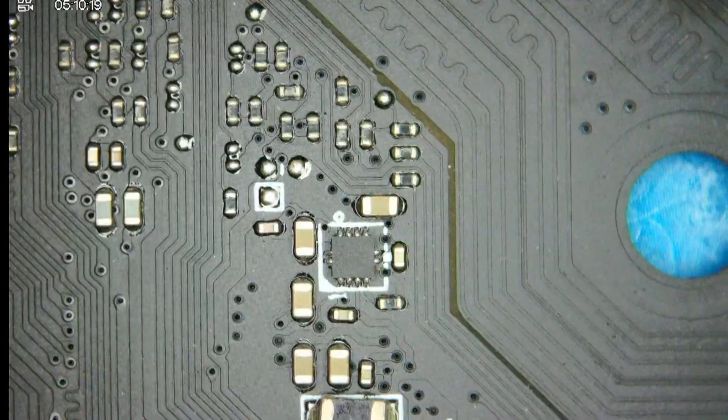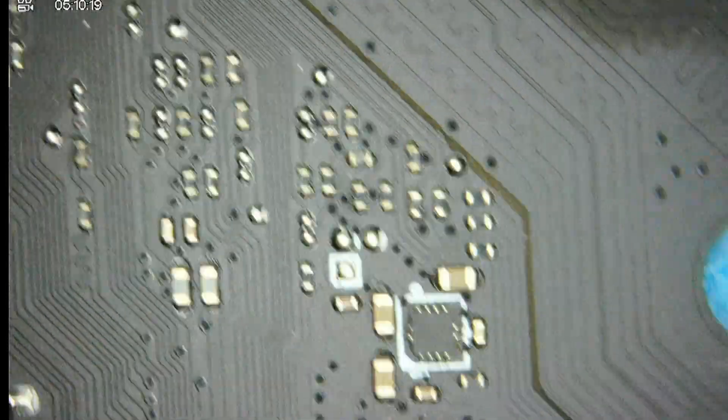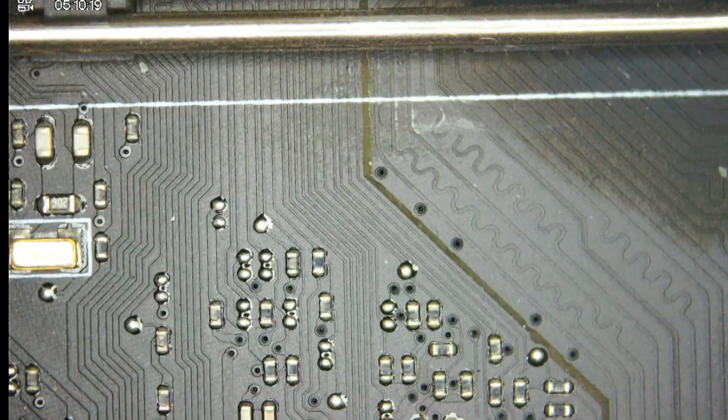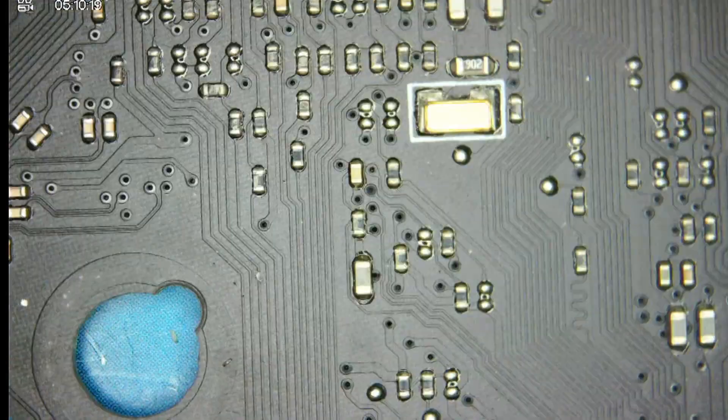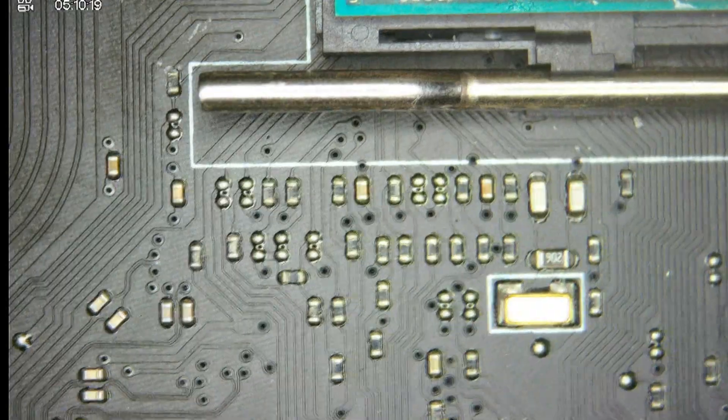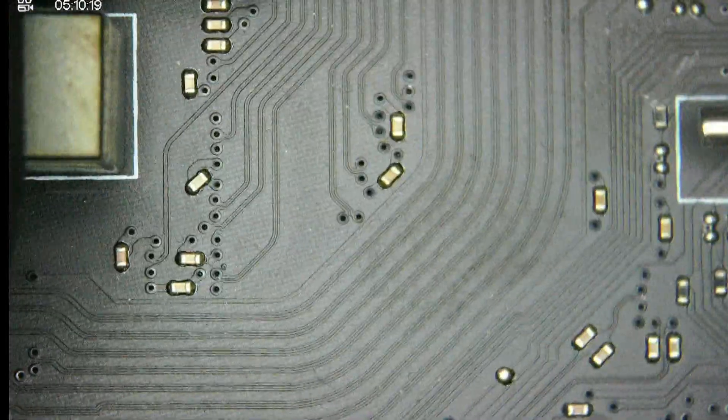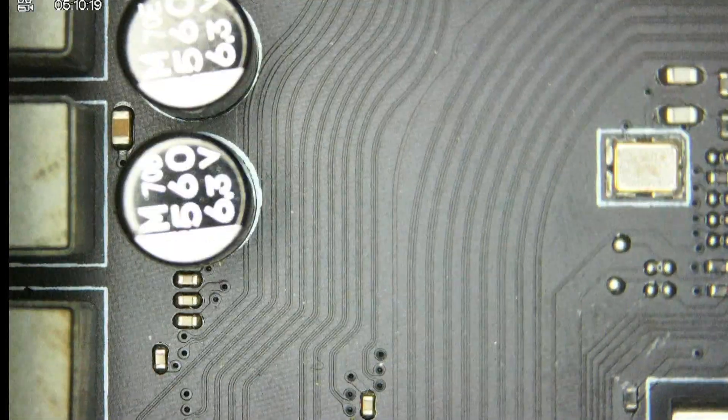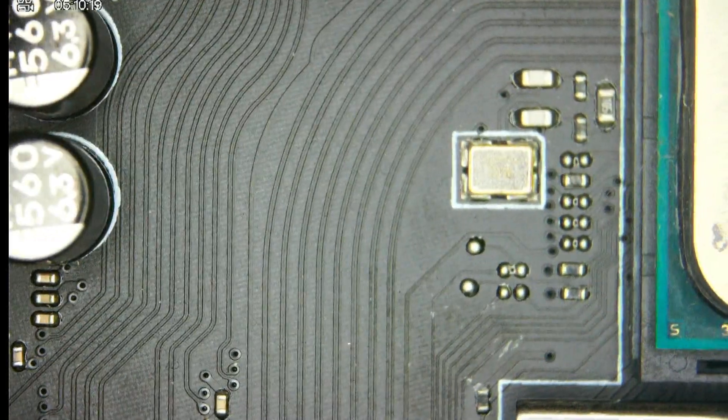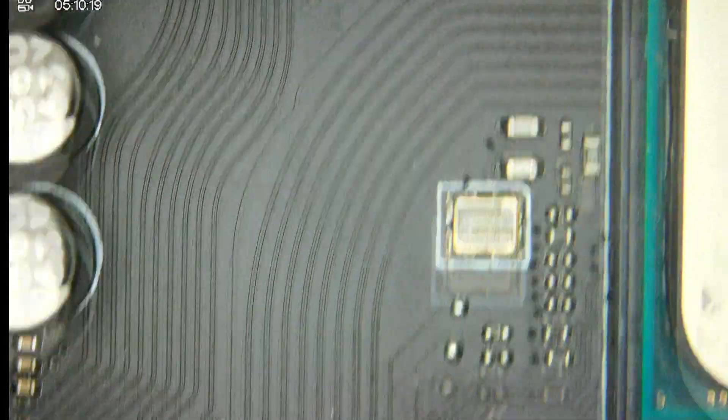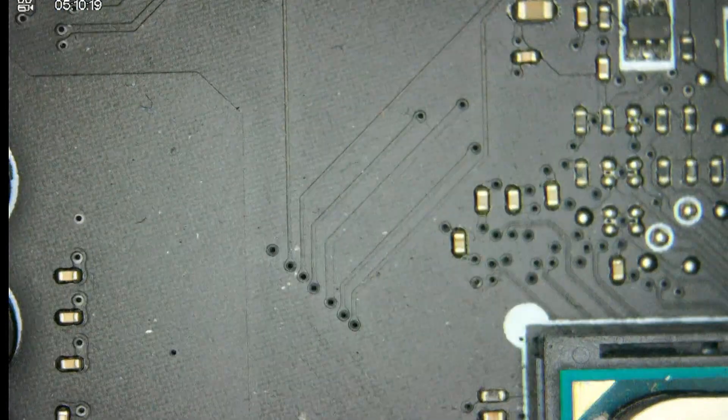This is around the BIOS chip. We have our coin cell. Nothing obvious so far here, looks fairly clean so far. Nothing out of the ordinary.